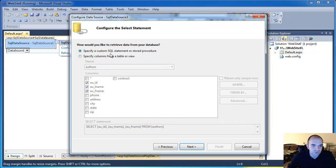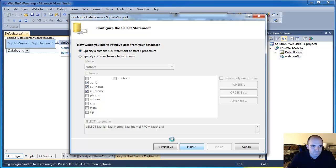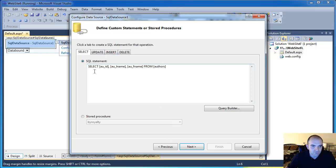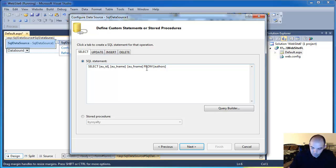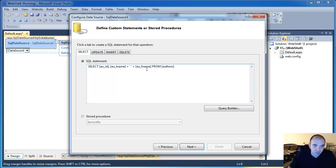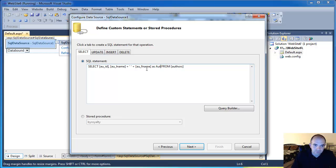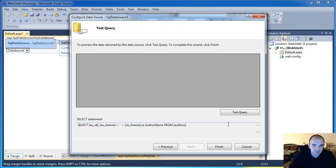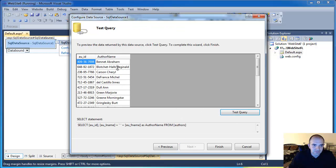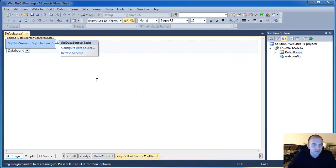So I'm going to go into the custom SQL statements in here. And what I'm going to do is concatenate both of these fields. So I'm going to put a plus in there. Did you see I removed the comma? I'm going to put a space in another plus. And I'm going to call this as AuthorName. Click Next. Test. And now you can see that I have a single field with the first and last name of the author. Click Finish.